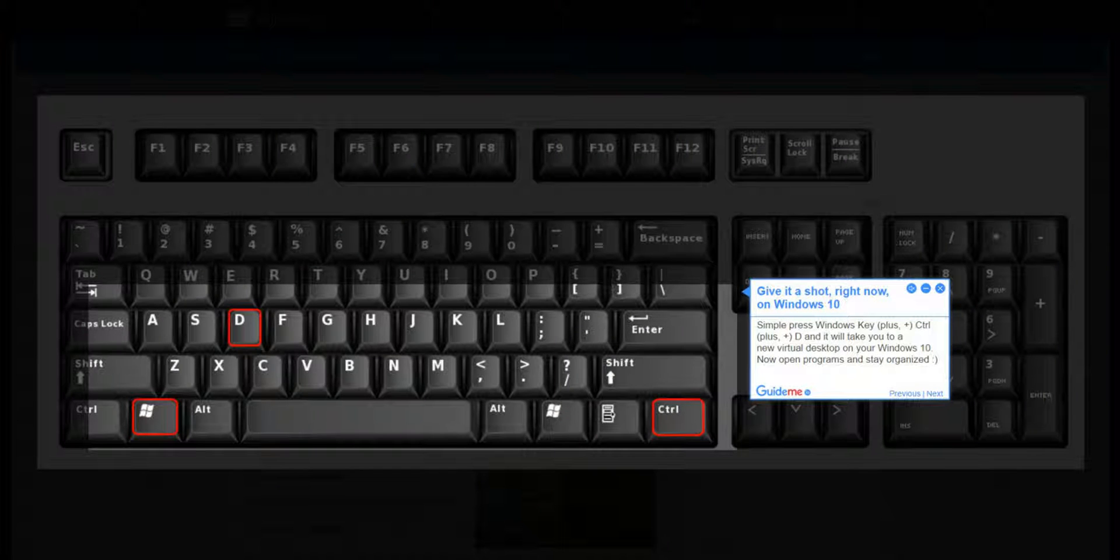Step 2: Give it a shot right now on Windows 10. Simply press Windows Key + Control + D and it will take you to a virtual desktop on your Windows 10. Now open programs and stay organized.